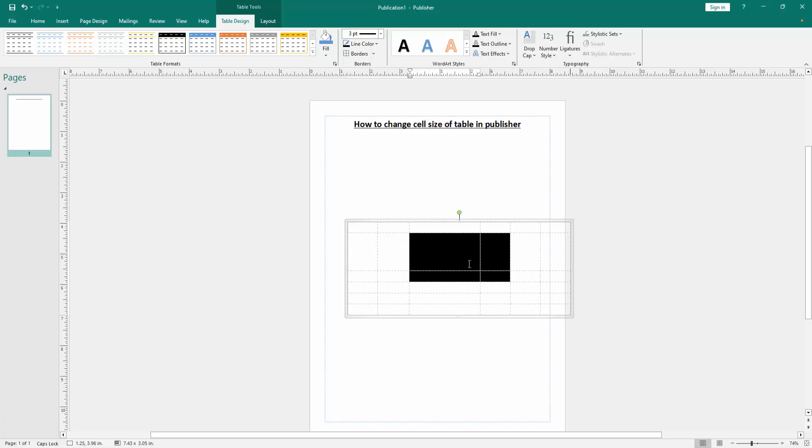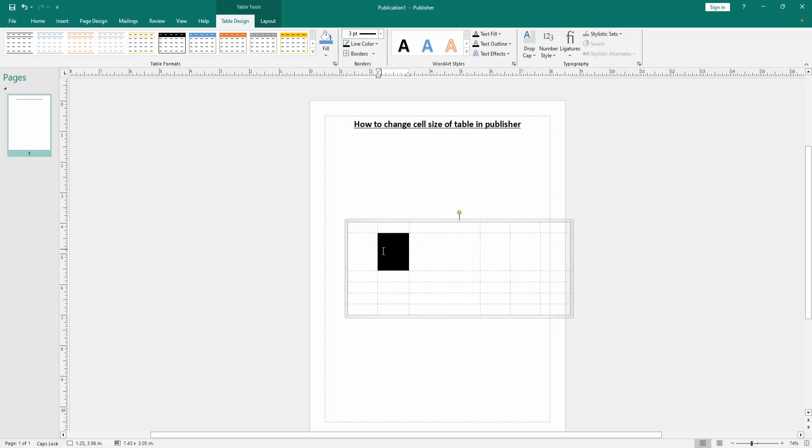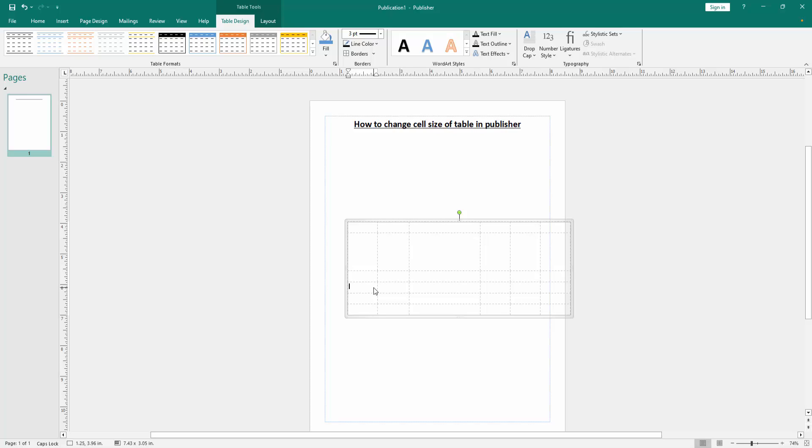We can see we resized the cell very easily. I hope you enjoyed the video. Please like, comment, share and subscribe my channel. Thanks for watching.